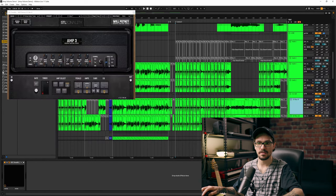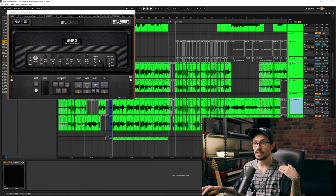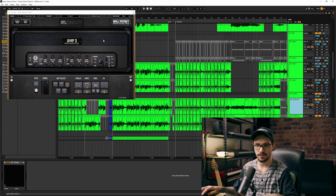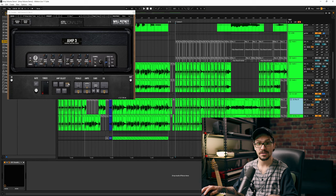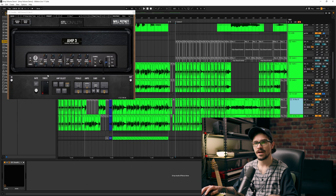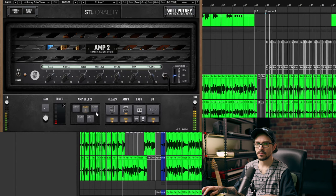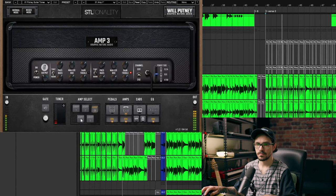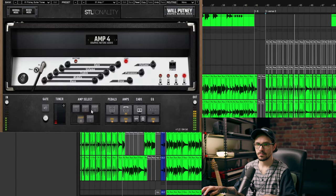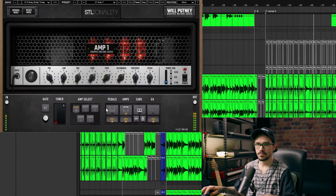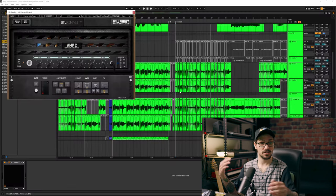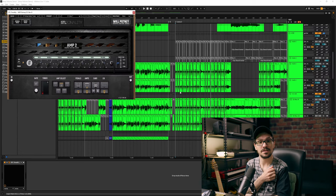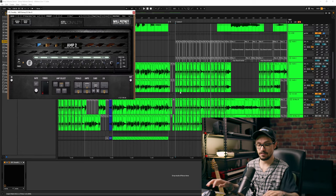It's the same thing — you choose whichever amp you want. You EQ it the way that you like, but you just turn the cab off. There's a drastic difference switching between the amps. I noticed that the Diesel, as well as whatever amp 3 on this STL Will Putney Tonality is, both have a nice cut to it, whereas the others have a bit more mid-range. Use your discretion, play with the tones, find whichever amp combination sounds really good to you, and roll with it.